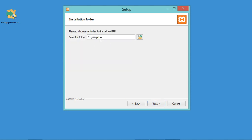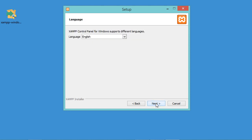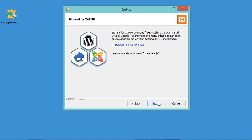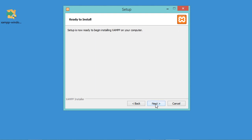XAMPP will be installed in the default folder, so let's click Next. I will install it using the English language, so let's click Next. In this window I will uncheck this box, then click Next.